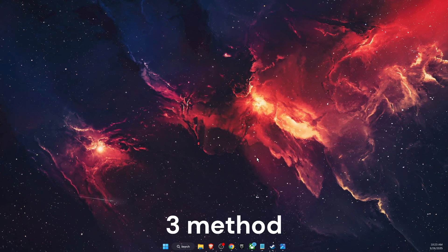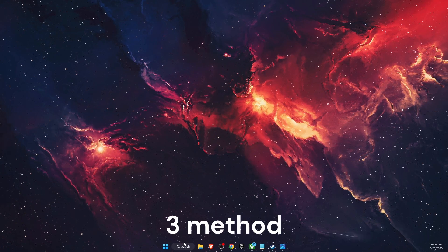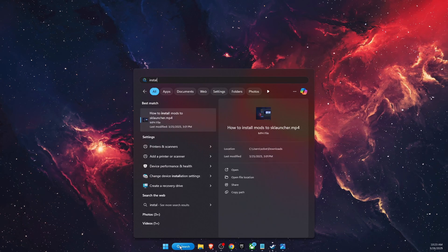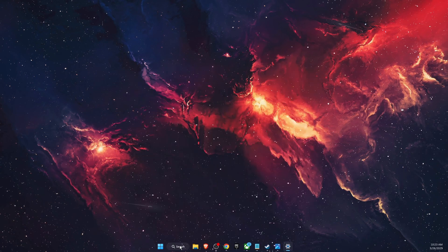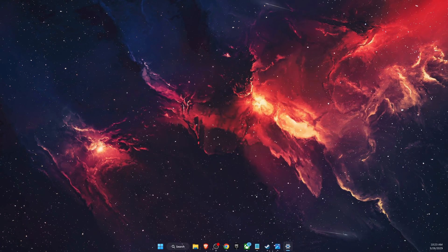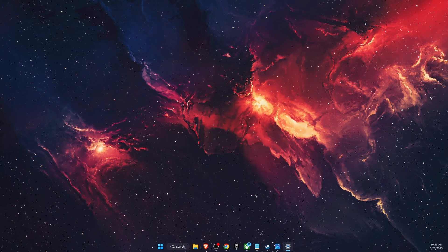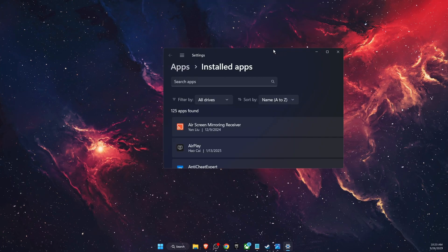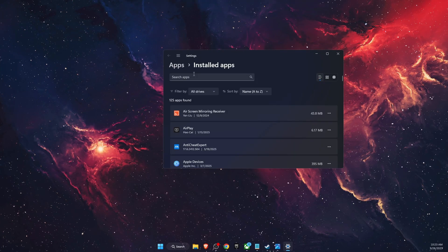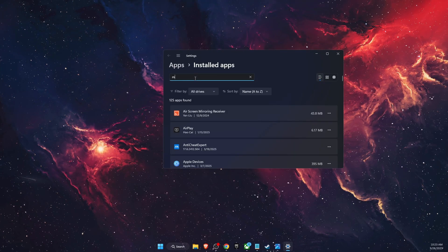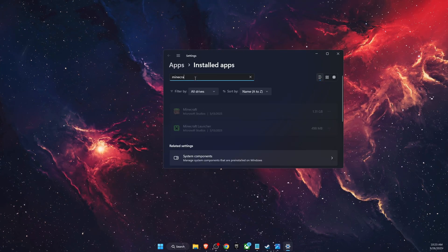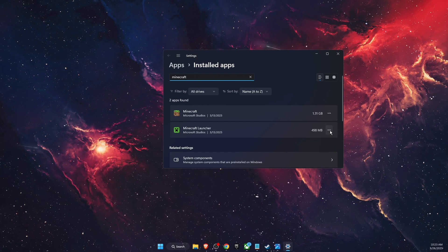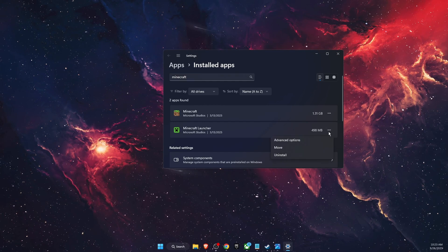You want to search for Minecraft Launcher. Here it is. Now you're going to click these three dots and click on Advanced Options.